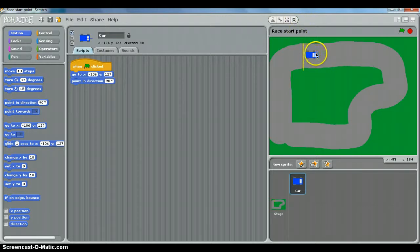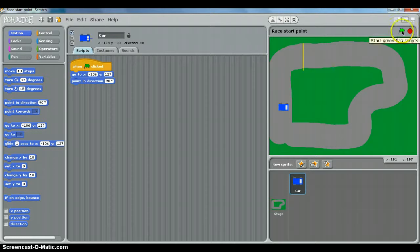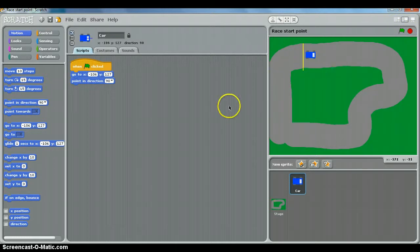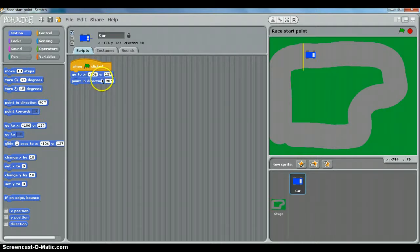So basically now, if I move my car over here, it's still pointing that way at the moment. I won't rotate it. Click the green flag, and it goes back to where we want it to. So that's the first part and the first simple script of our car racer. Done.